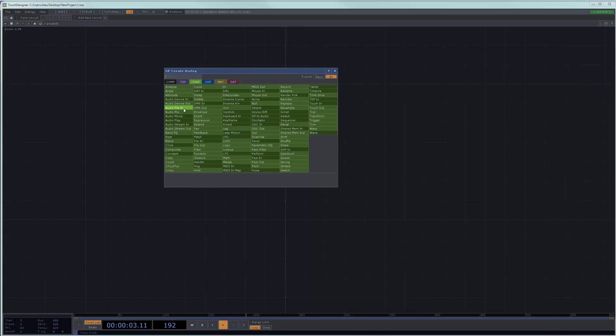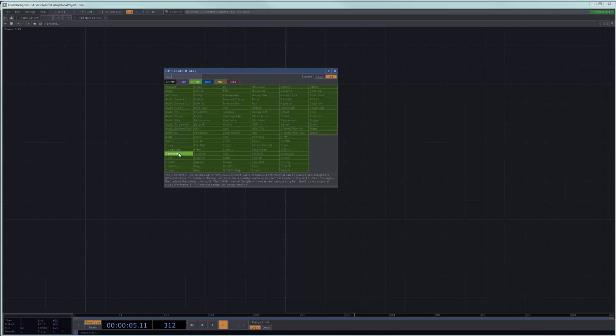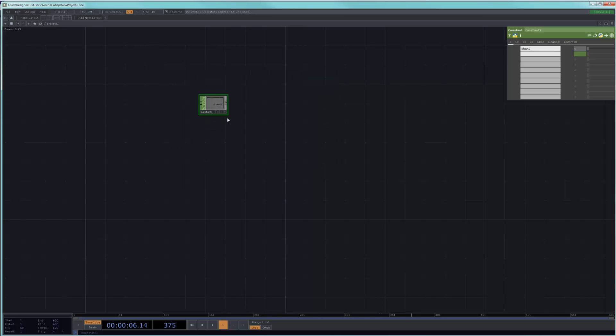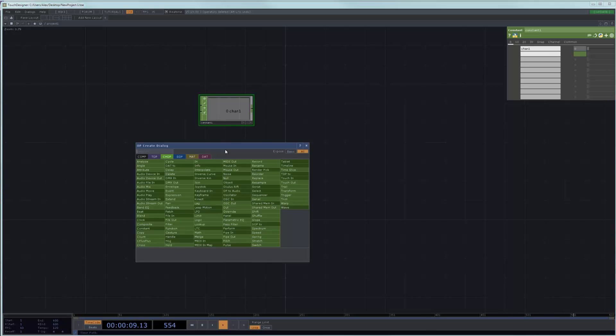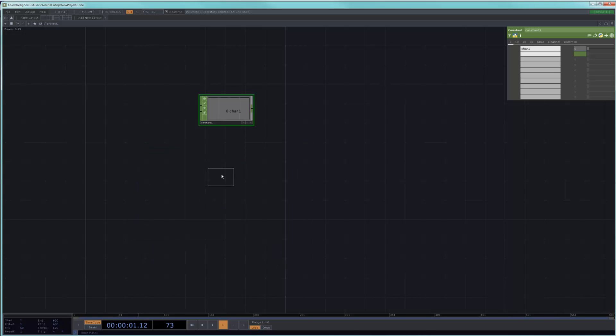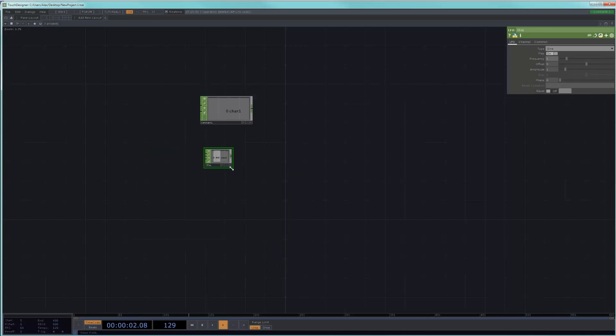So let's do a quick example. If I were to put down a constant here and I were to put down an LFO, which I will set to Gaussian so that it doesn't go below zero.